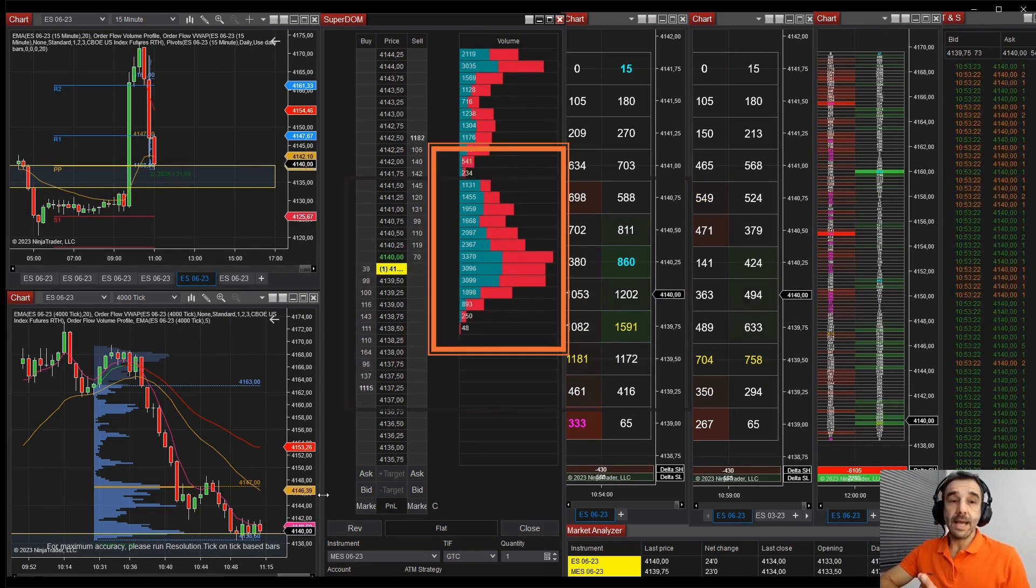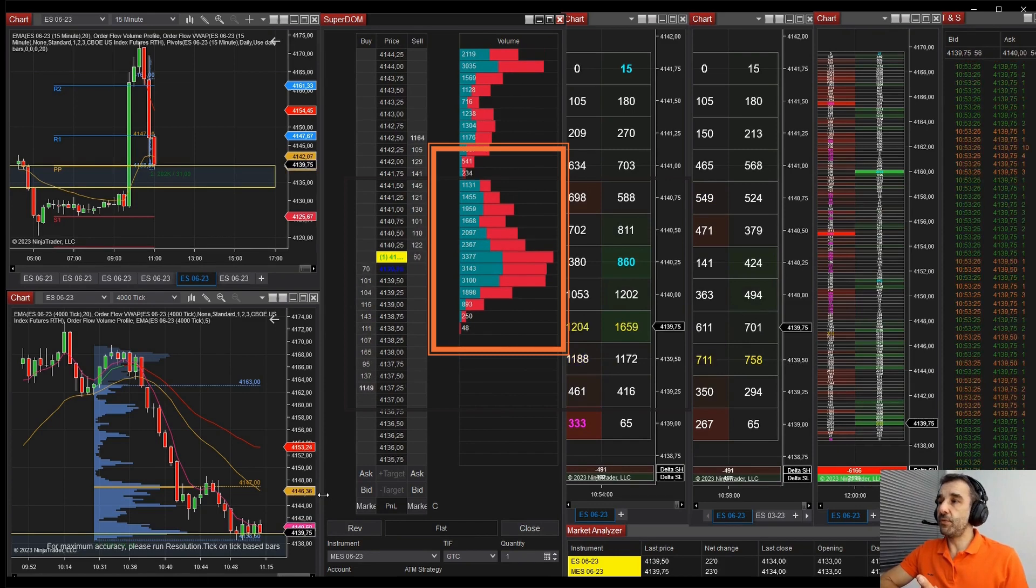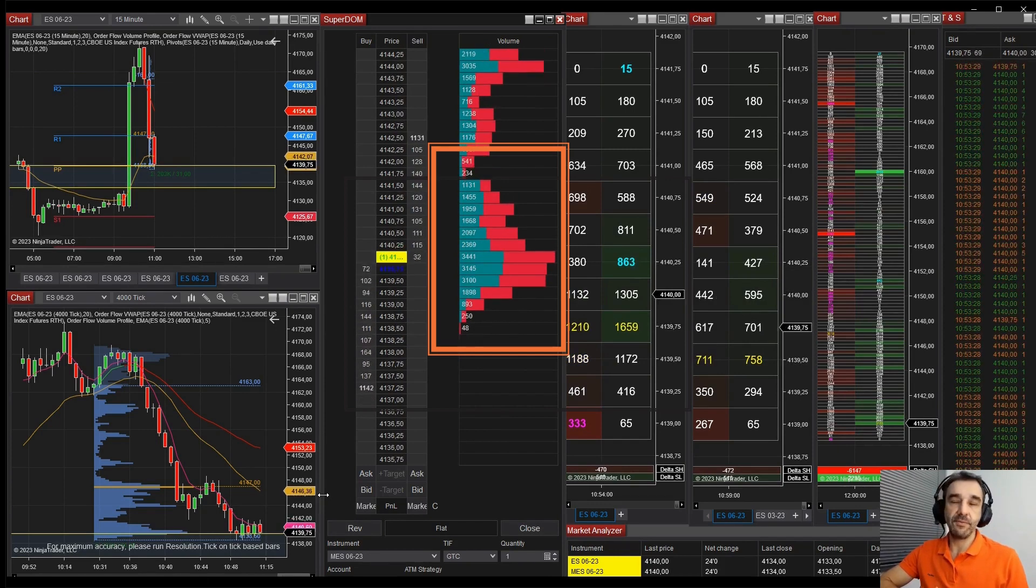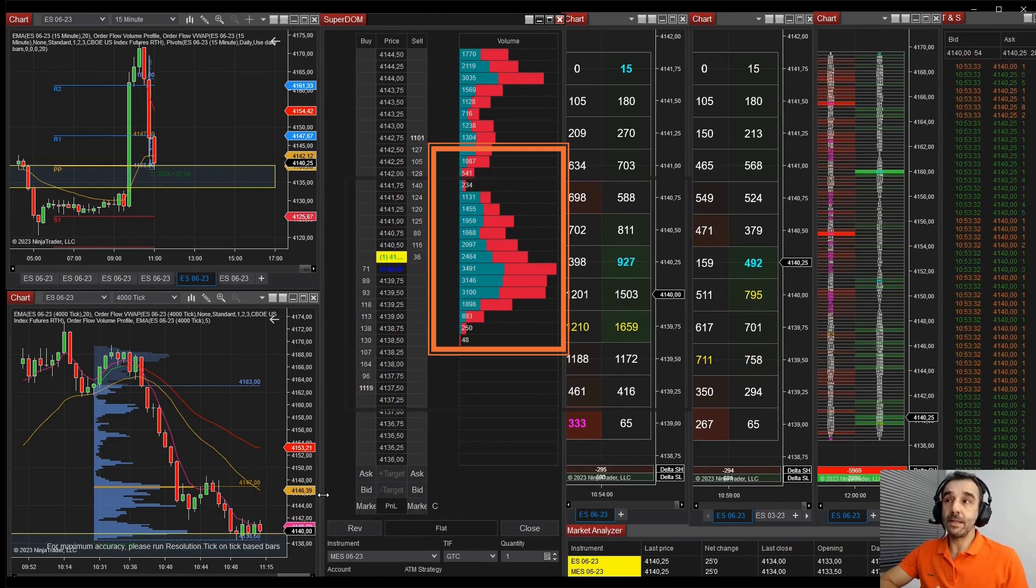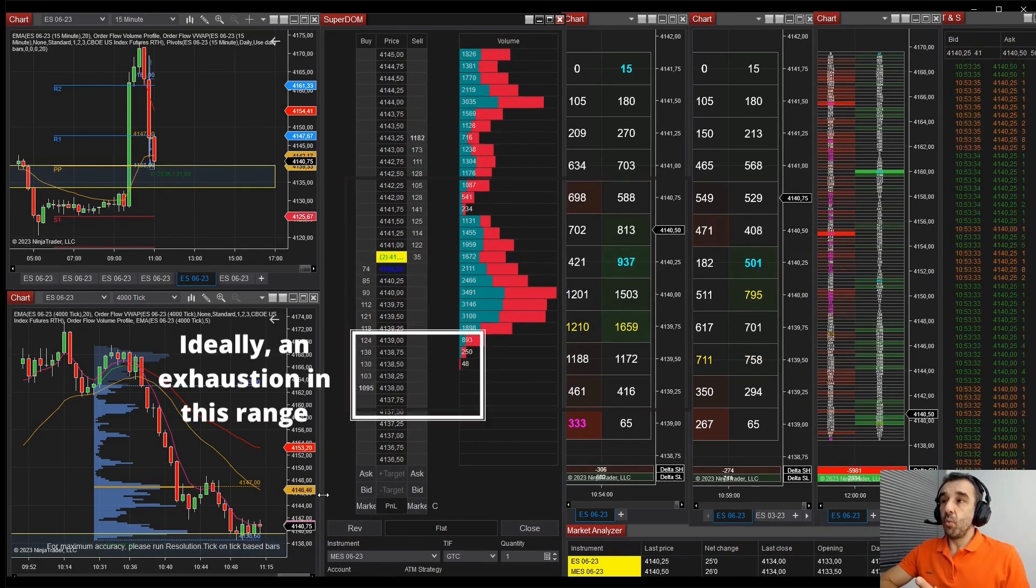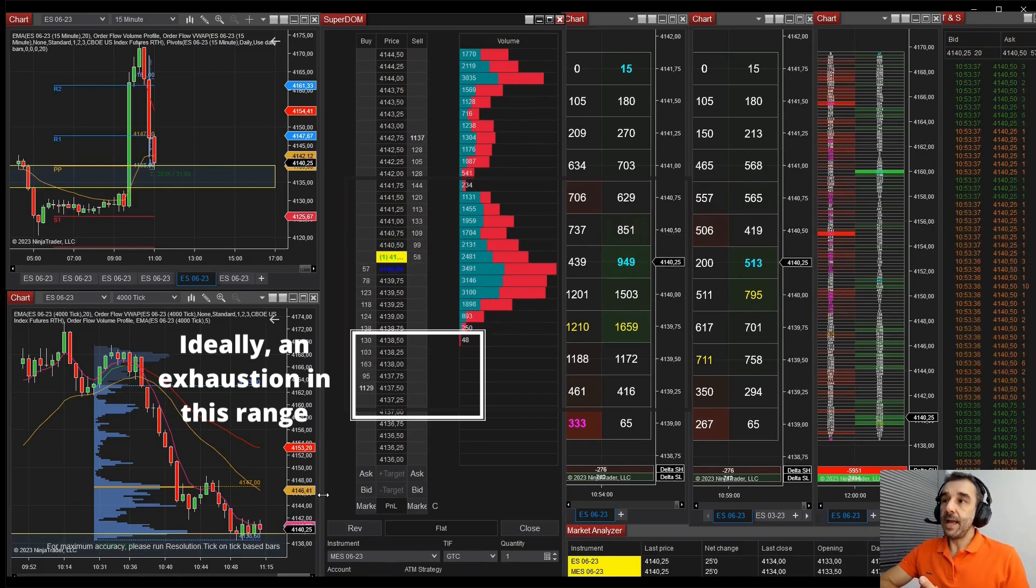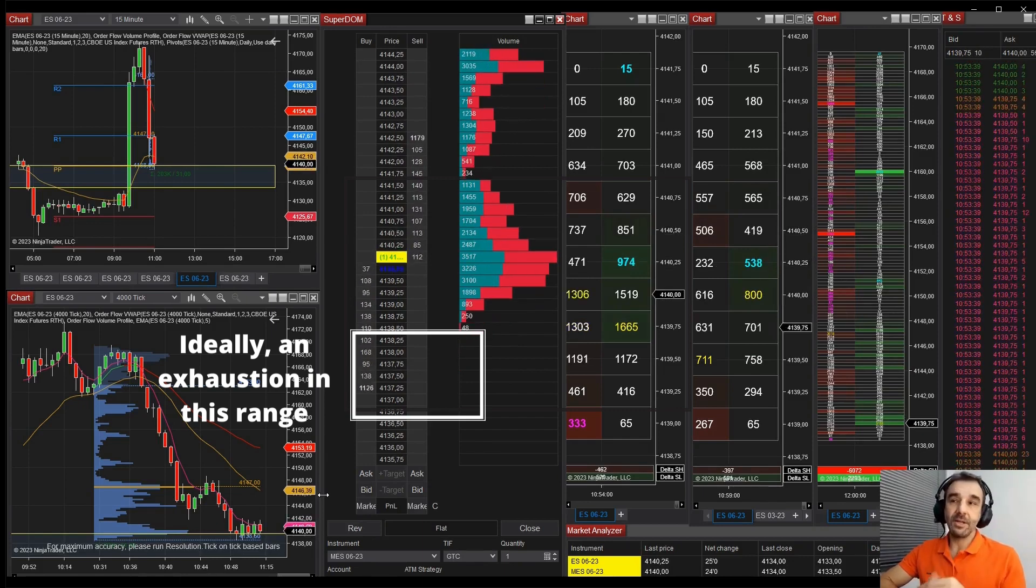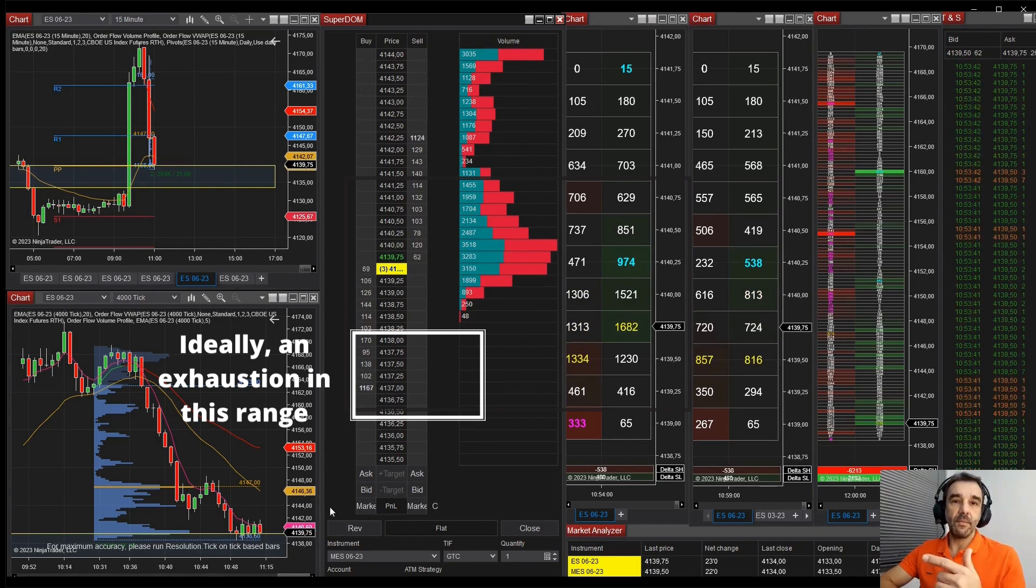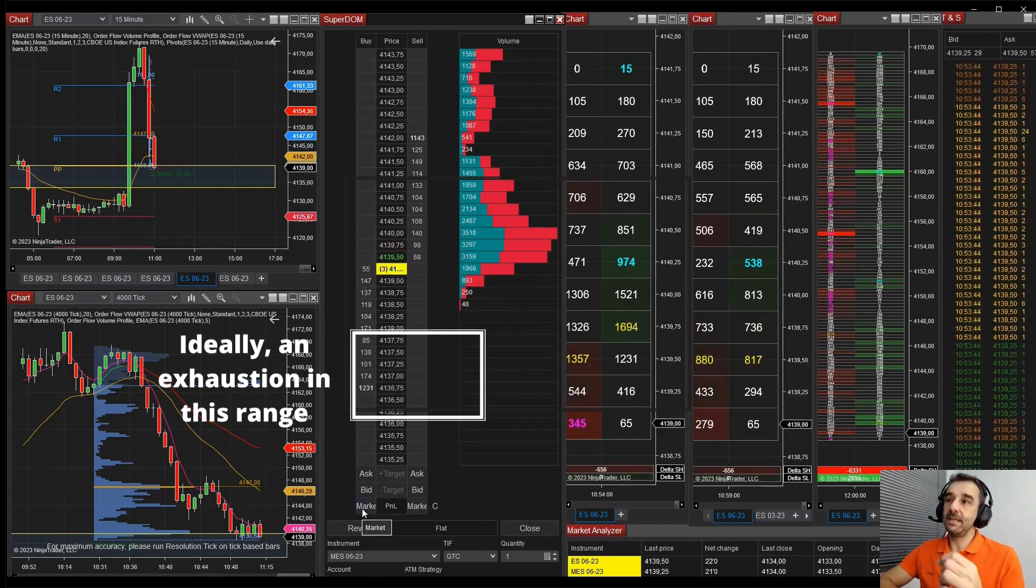If you see at the volume at price, we see the range from 39 to 41.25, 41.50. We see sellers putting pressure, but buyers absorbing. What I like seeing here, I like to see the breakout and exhaustion right after it and entering buyers.